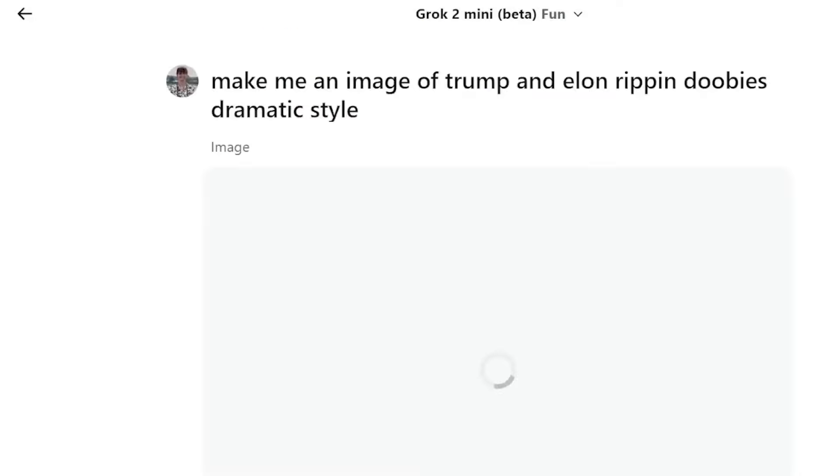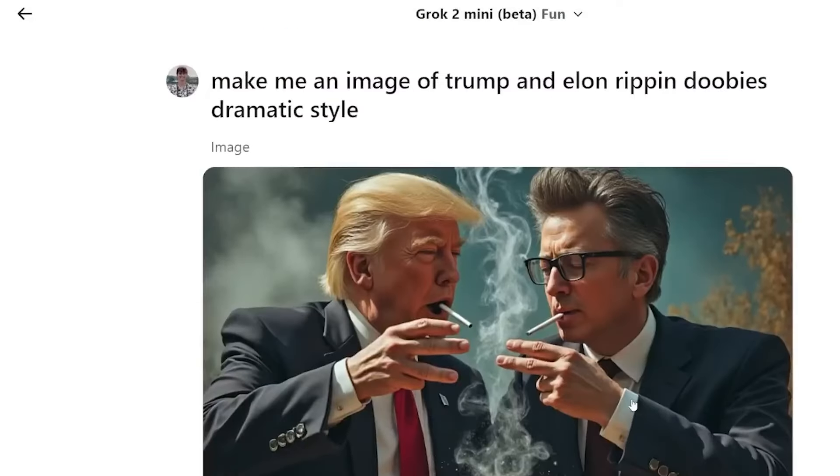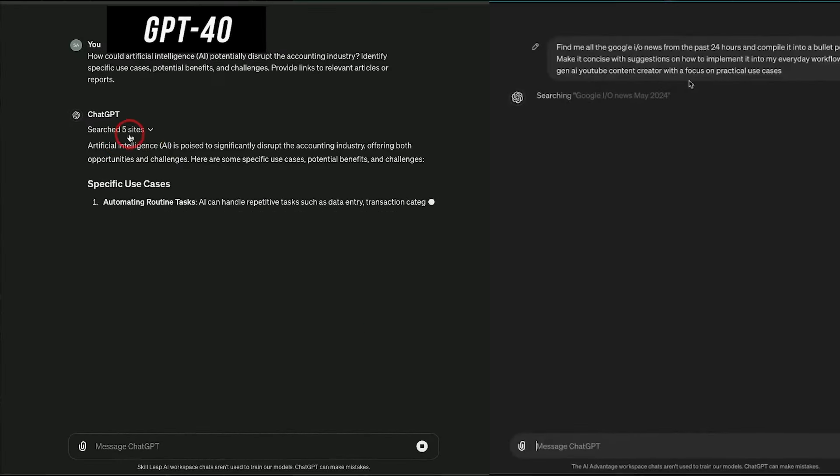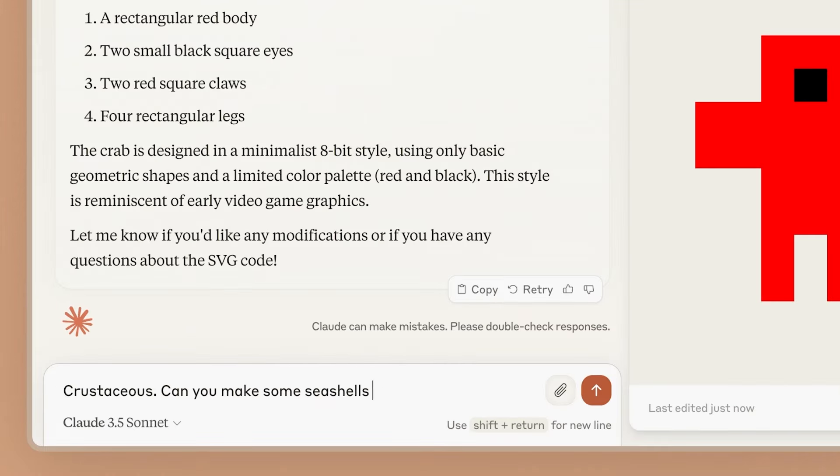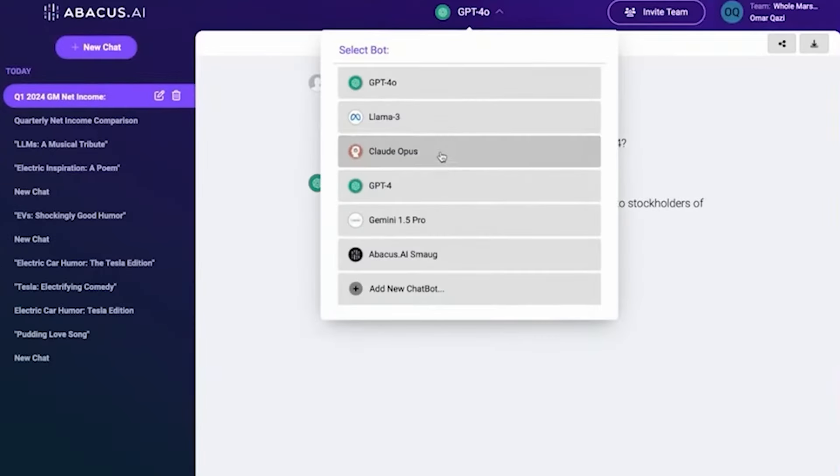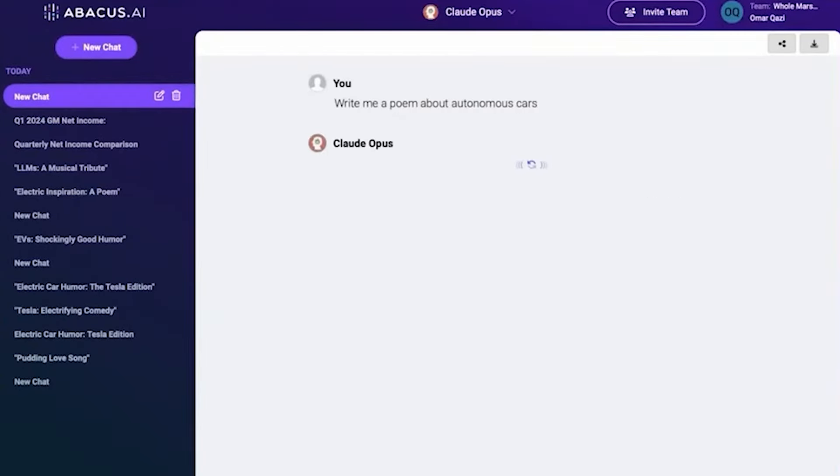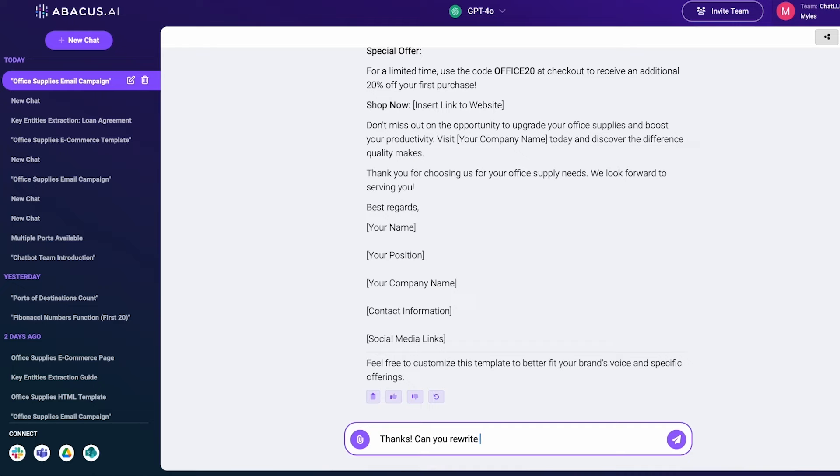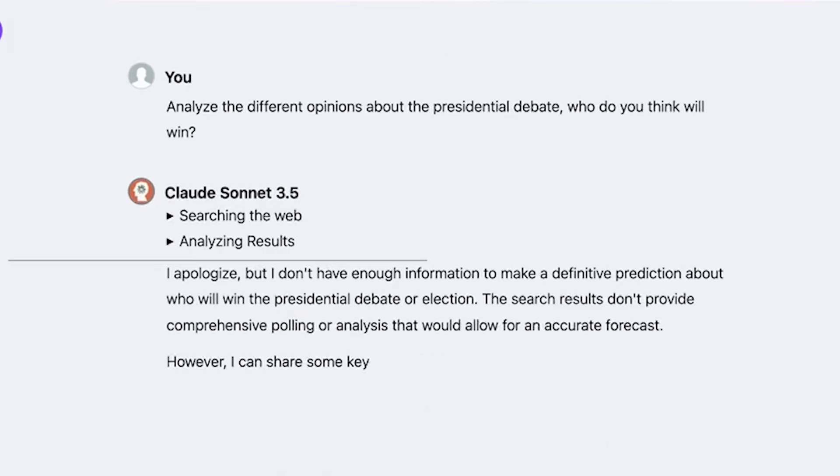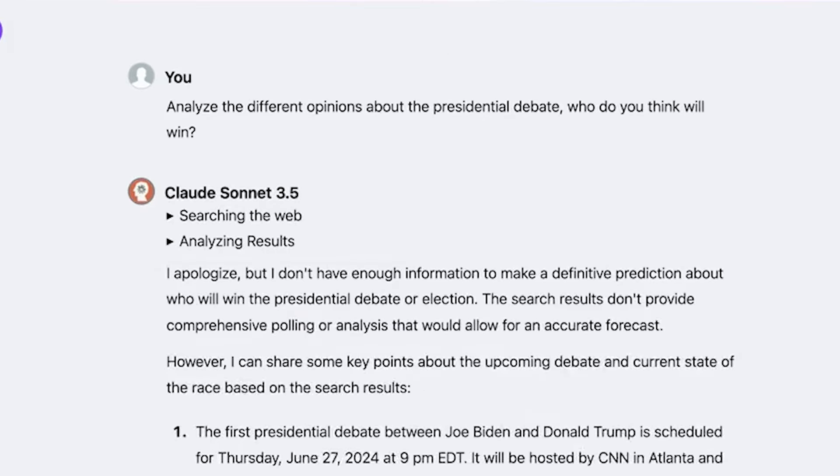A key strength of the platform is its ability to work with multiple advanced language models, such as GPT-4O and Sonnet 3.5. Each model has unique capabilities, and users can switch between them effortlessly to find the best fit for their specific task.